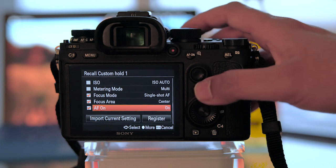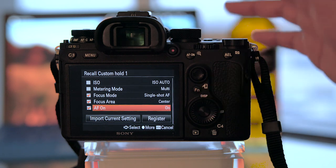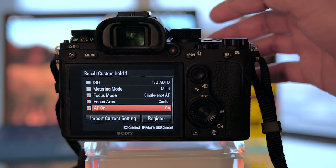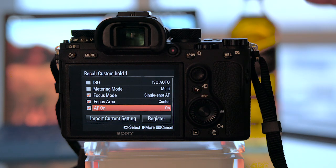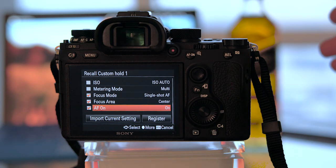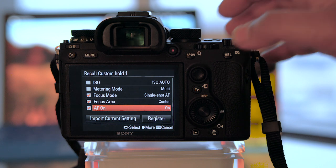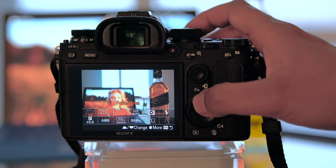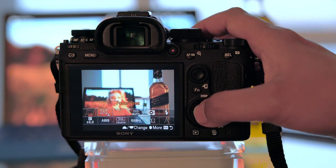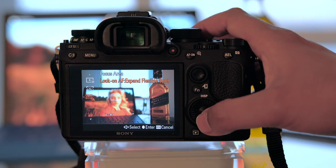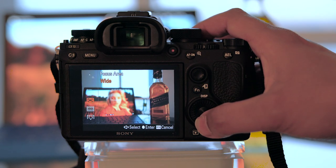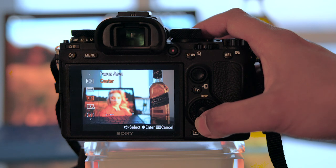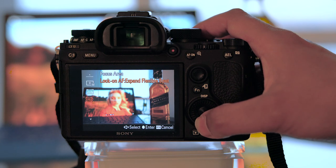So this is a very powerful way to quickly adapt to changing scenarios, in case you need a different AF mode, without ever actually having to go into the focus area menu system, which is a little more cumbersome.